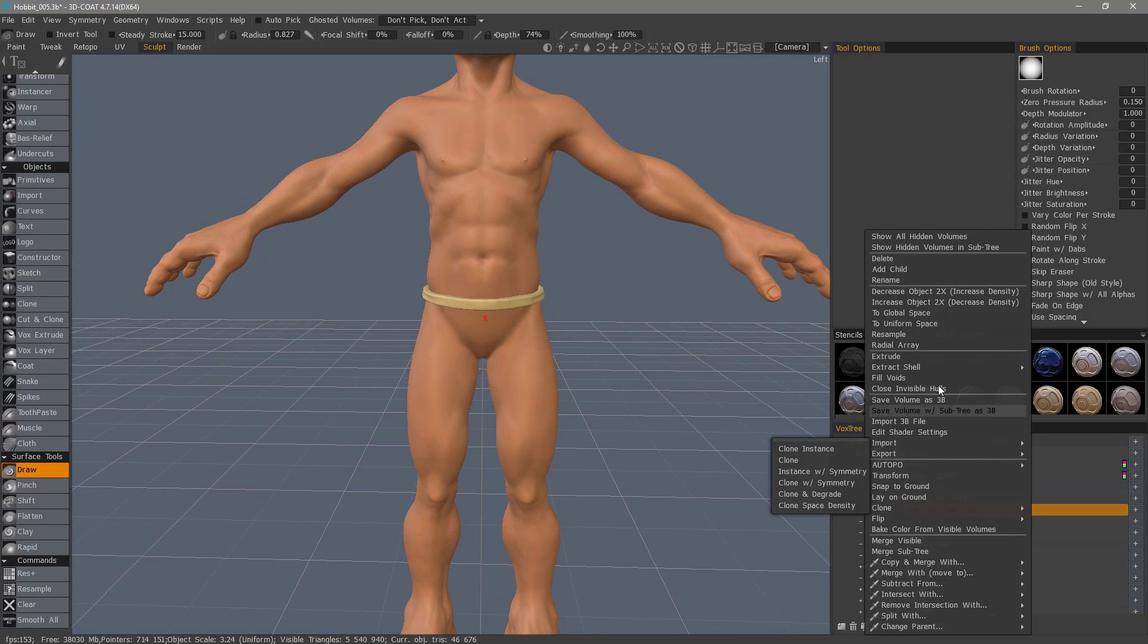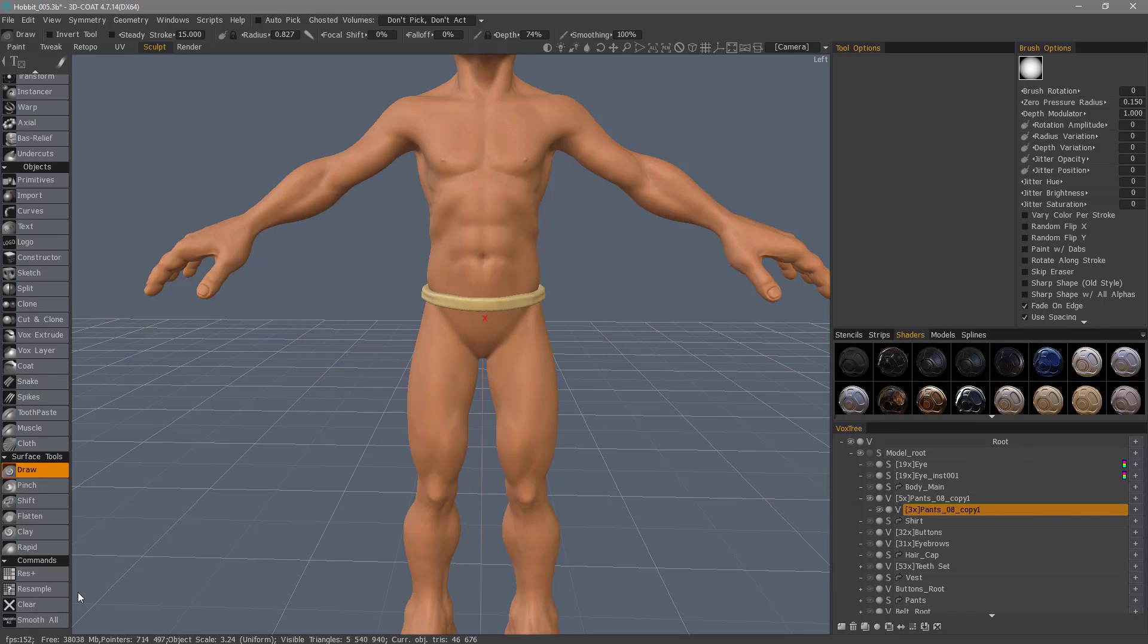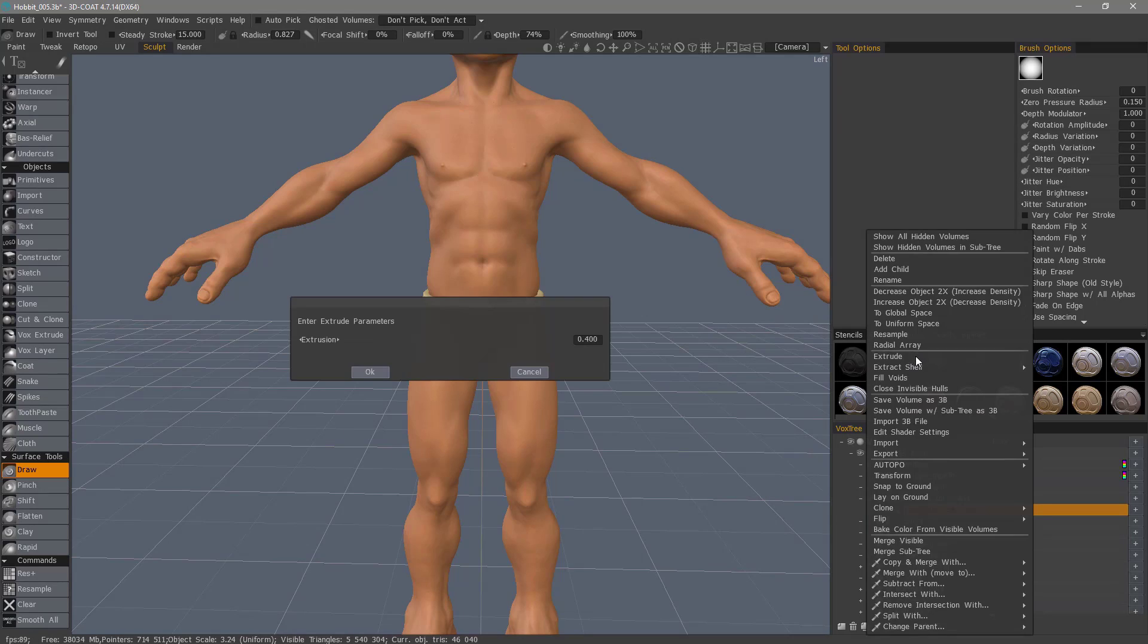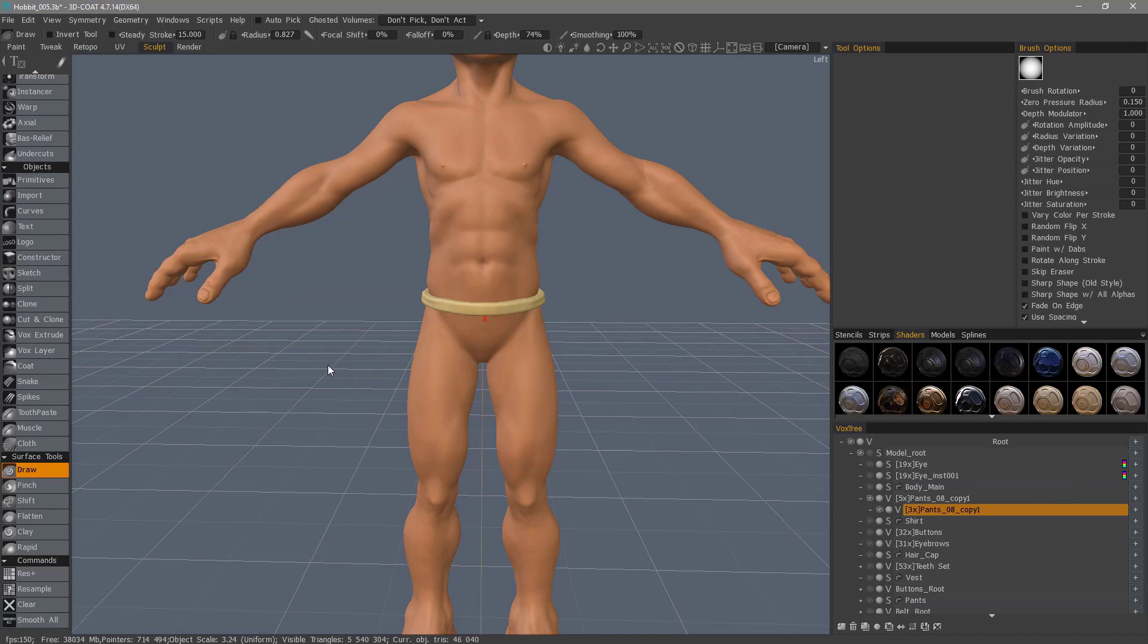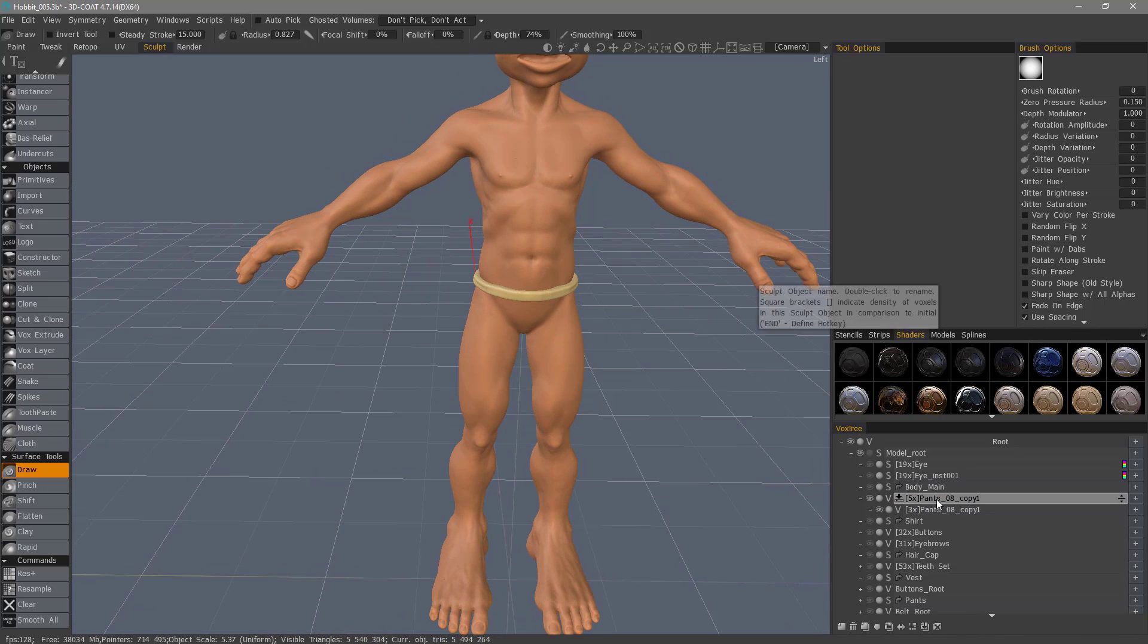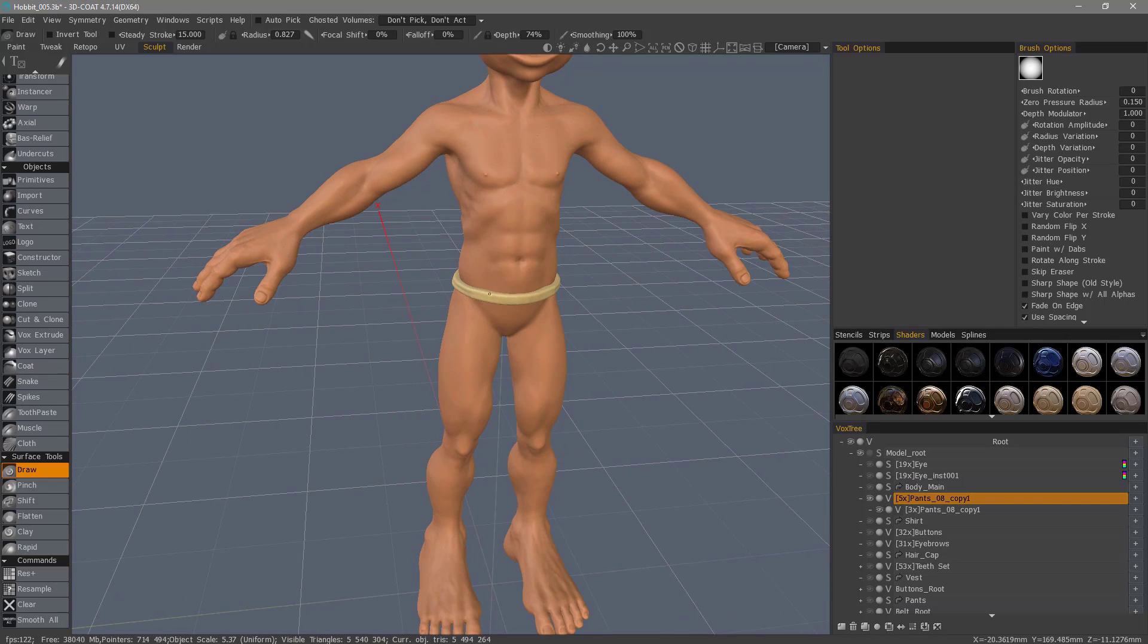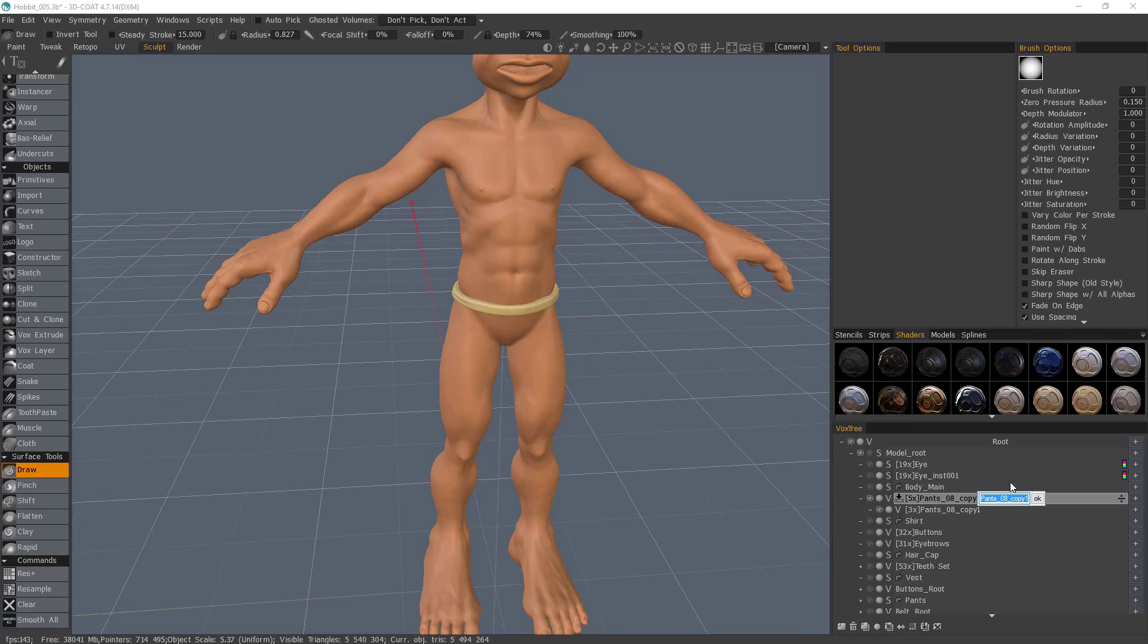And right click and choose extrude. Let's try 0.4. So with that done, let's go ahead and choose this parent layer. And you'll notice when I created that, 3D Coat adopted the name of this object and renamed the parent. So I'm going to change that. It doesn't really matter that much, but let's just name it Body Collision.